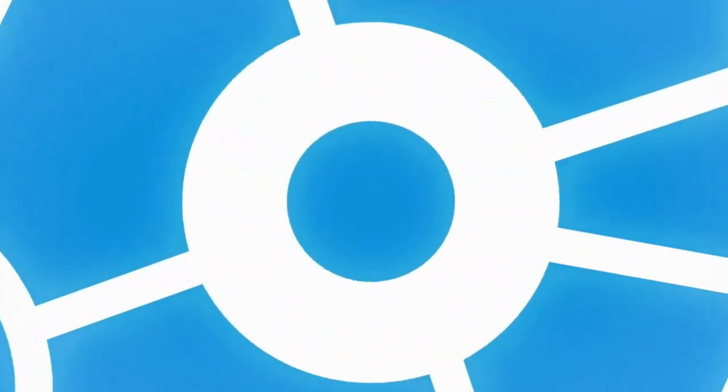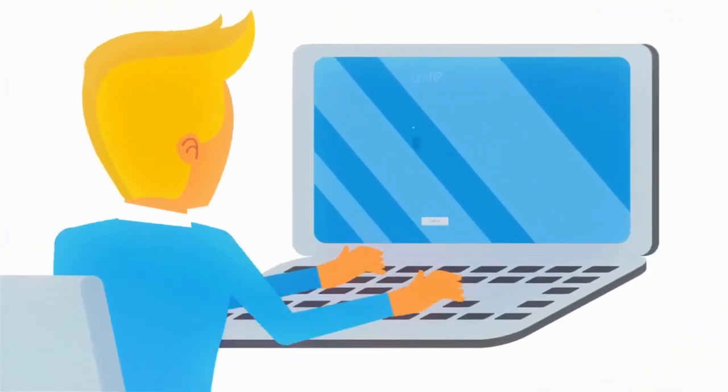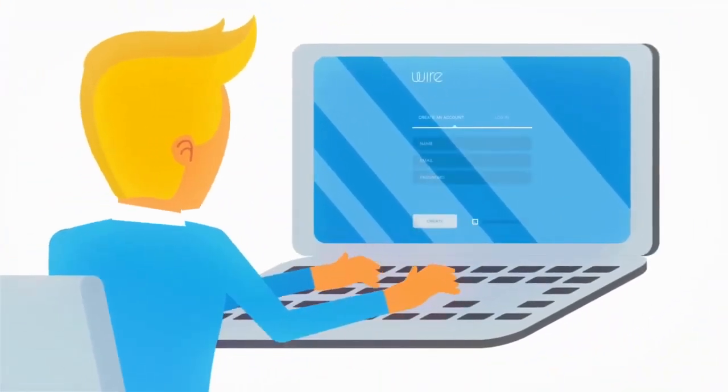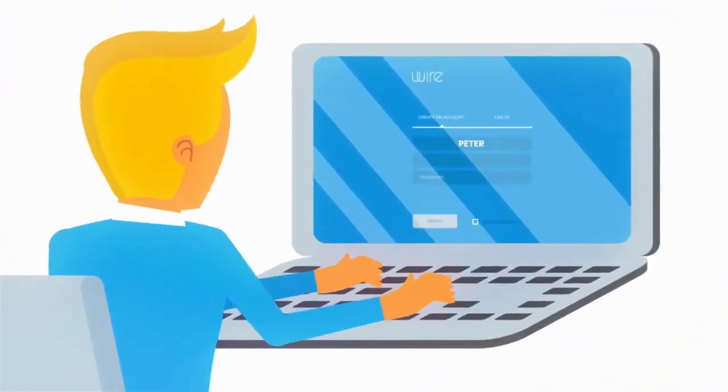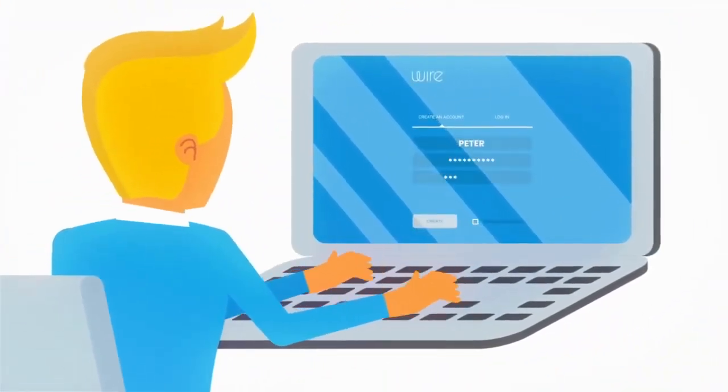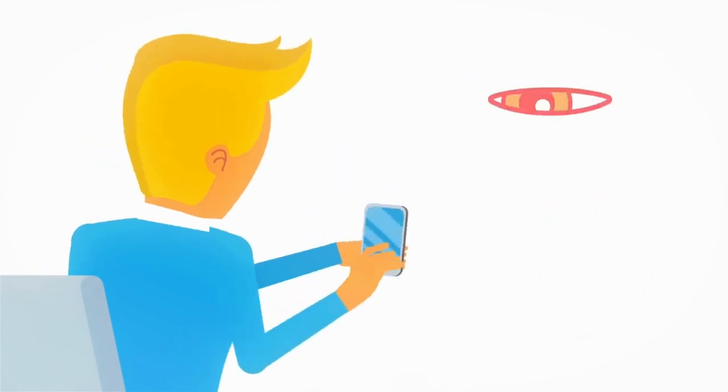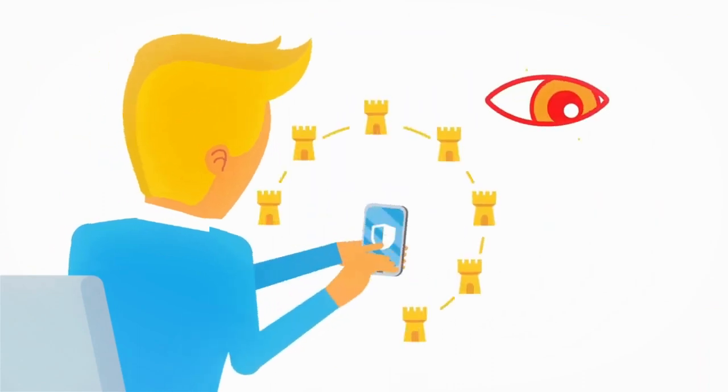Stay in control of the critical information you are being entrusted with. No more massive data breaches, as every message and file is separately encrypted.